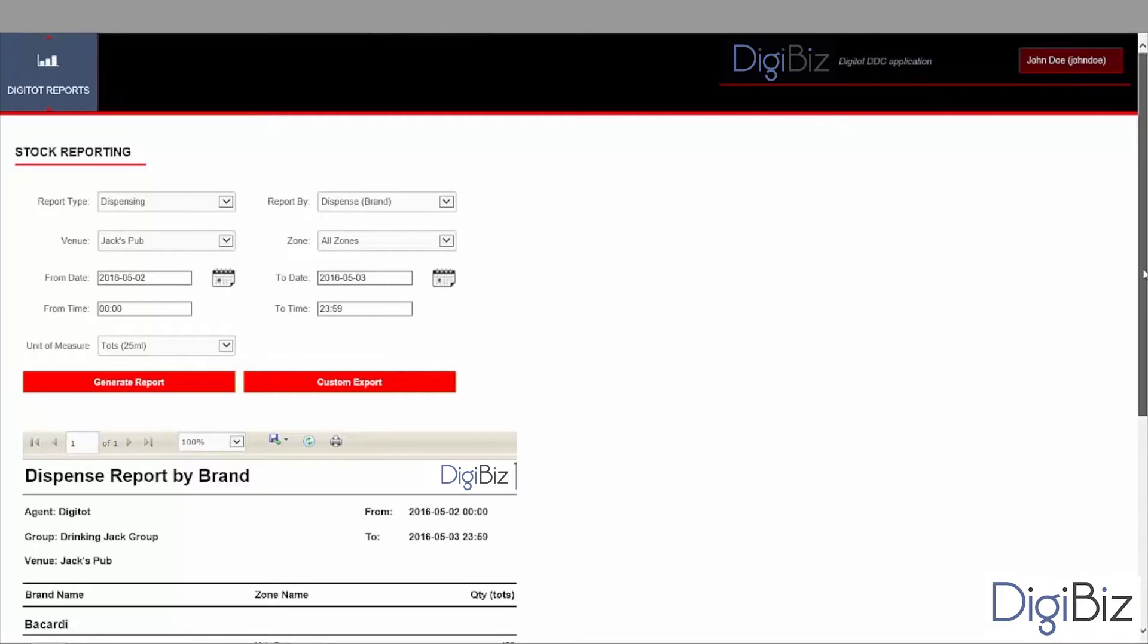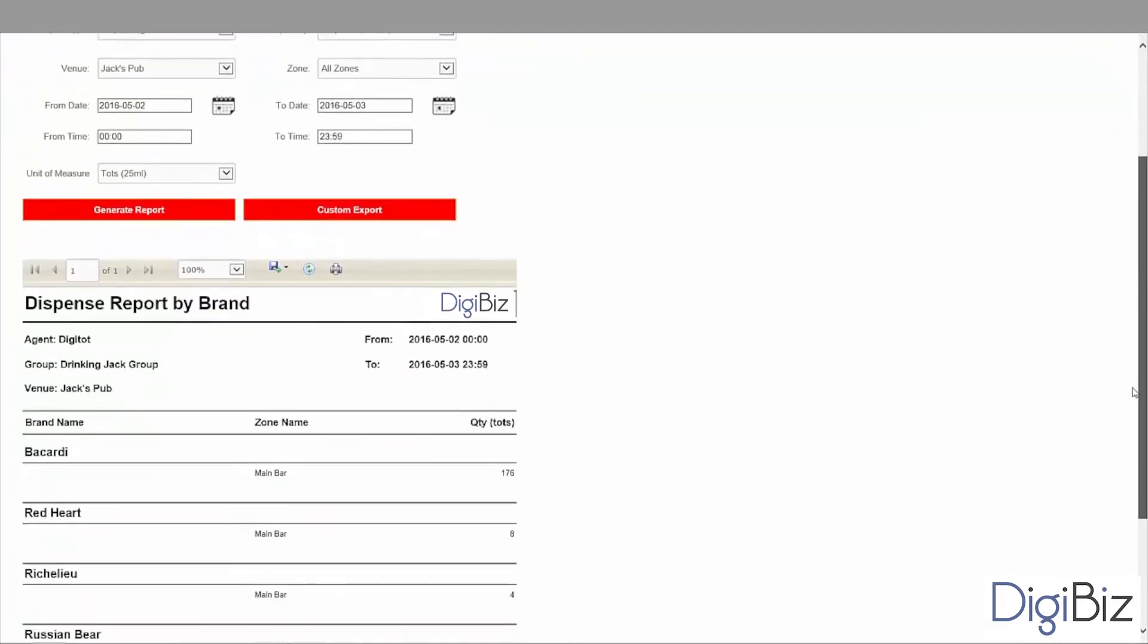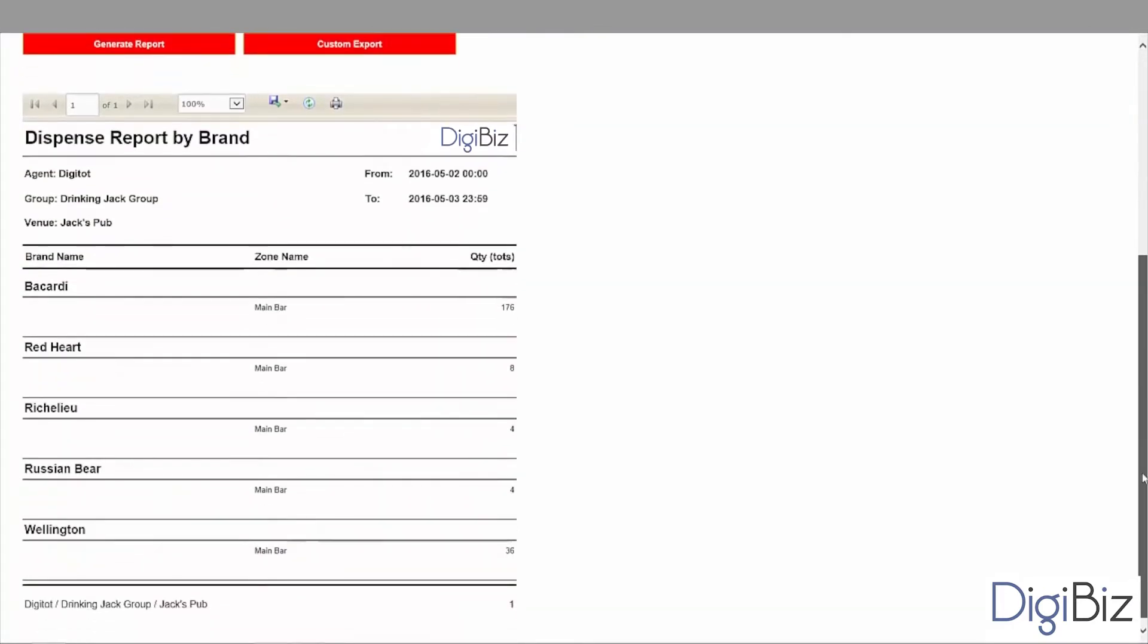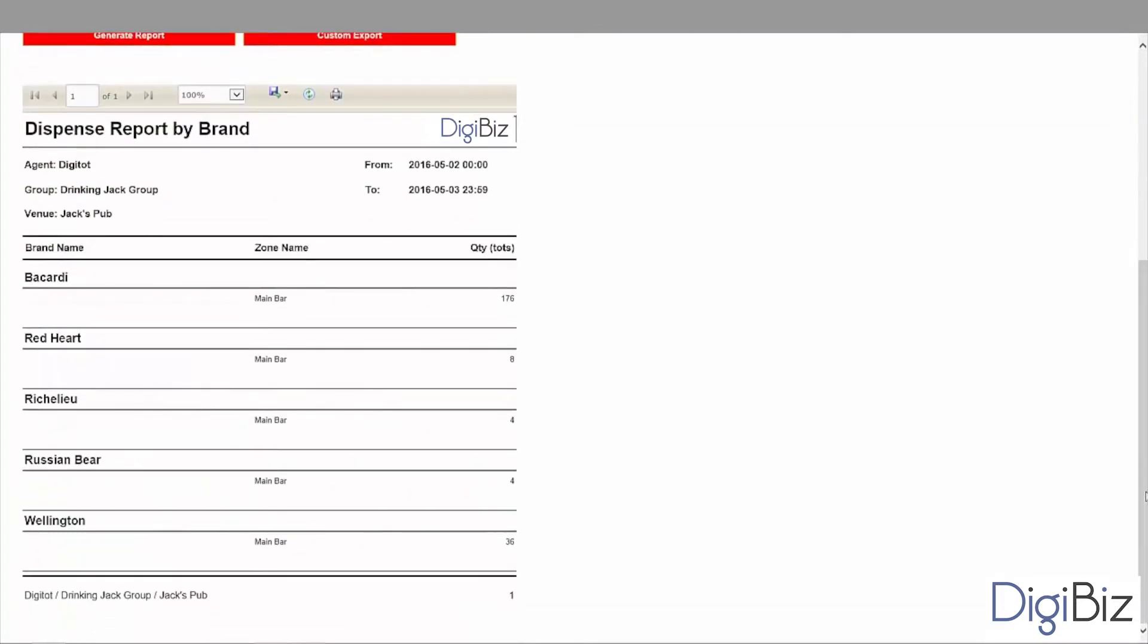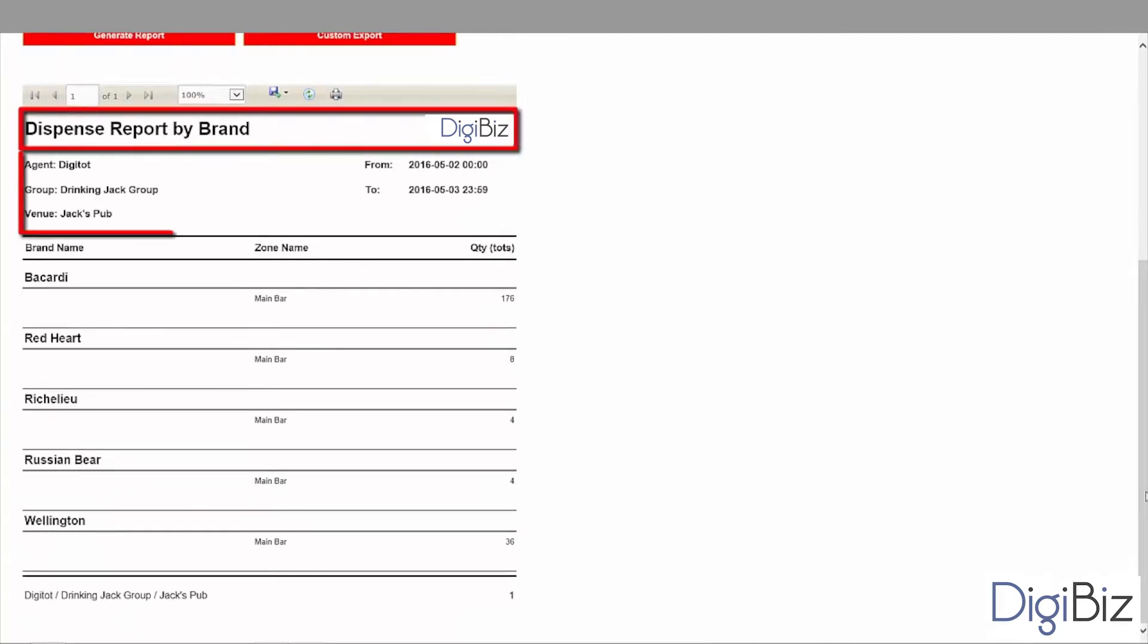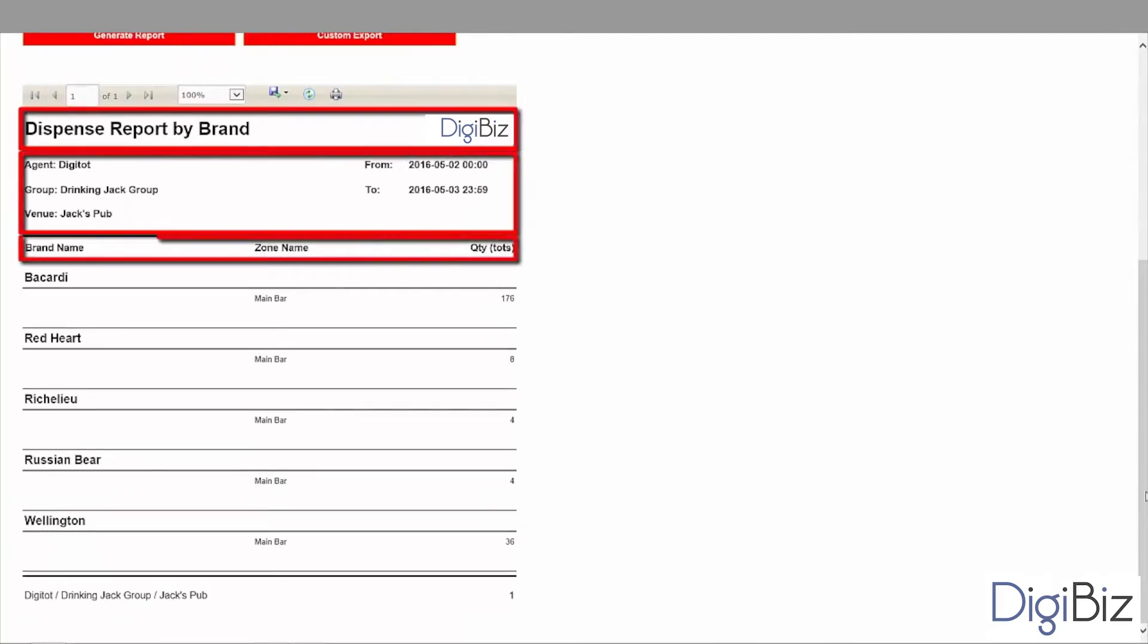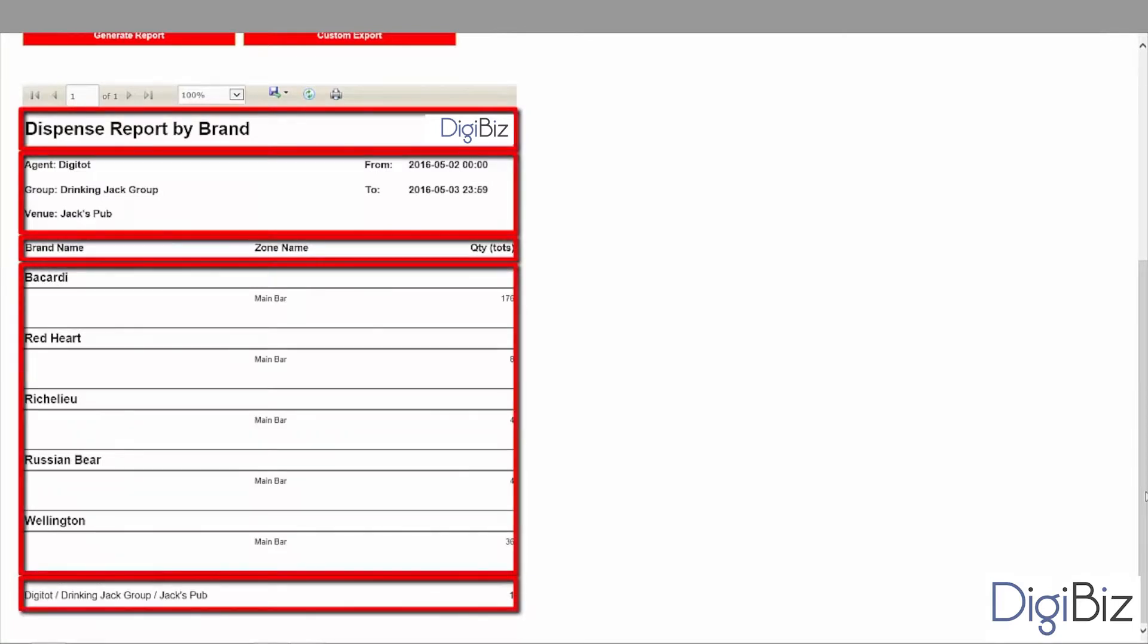The report itself is displayed at the bottom part of the screen. It contains all the events based on the selection we just made. The report has five areas: the title, the header, the column names, the body, and the footer.